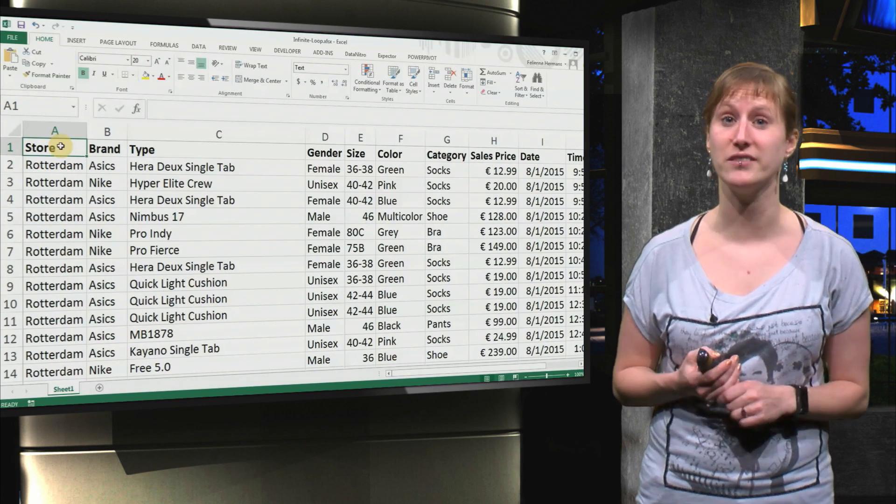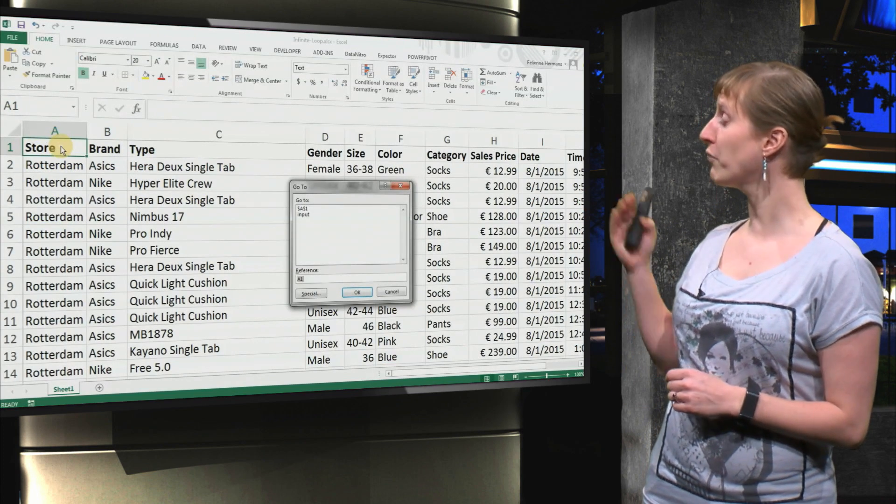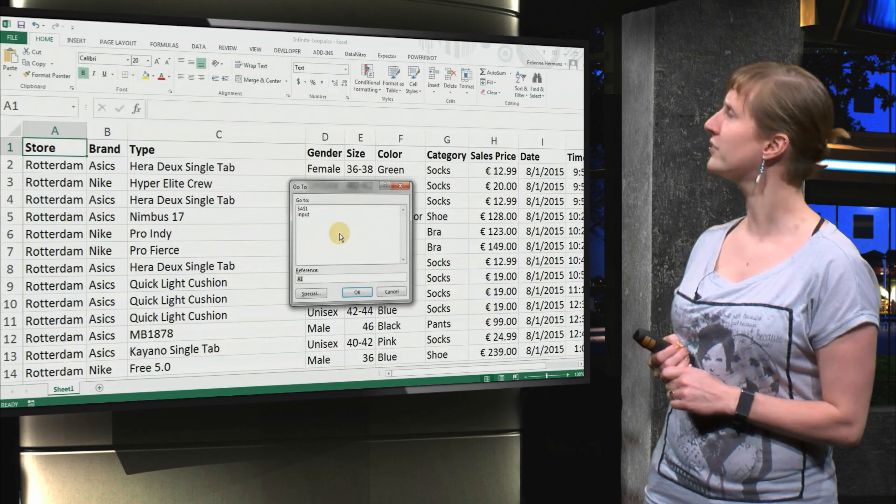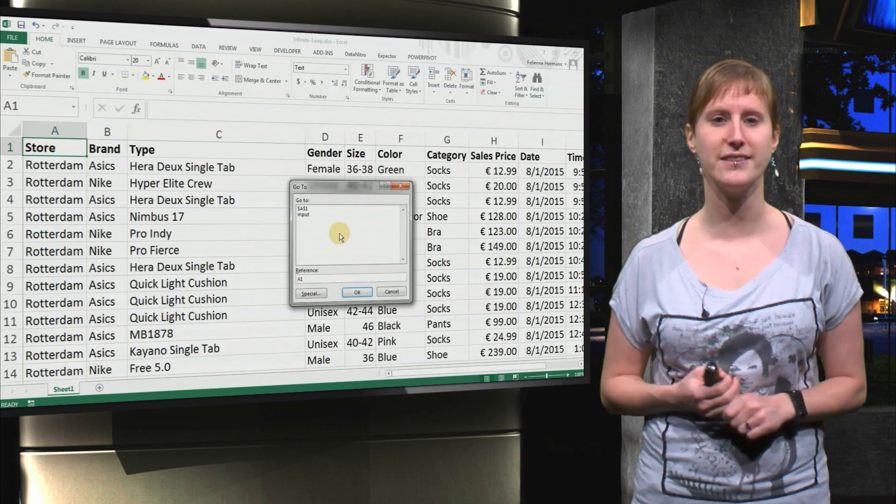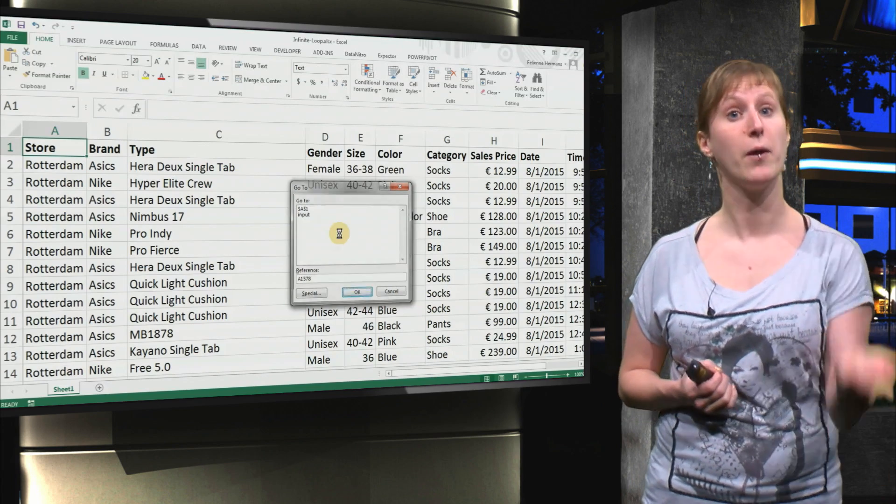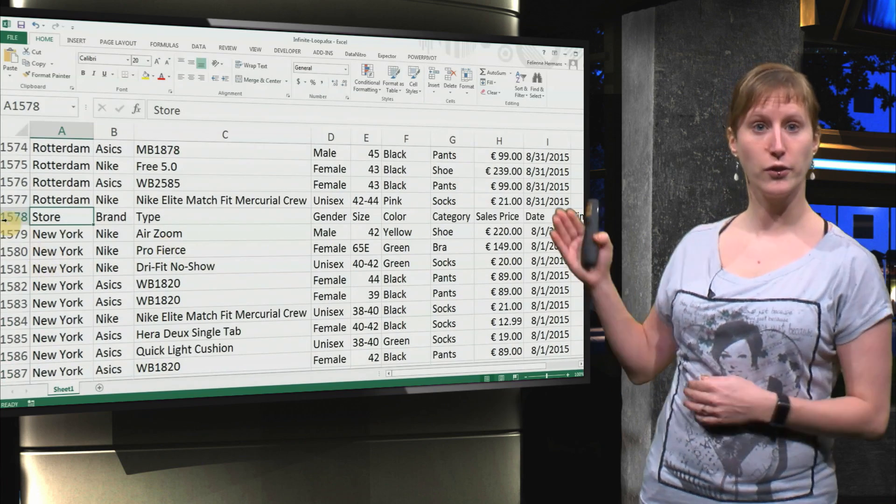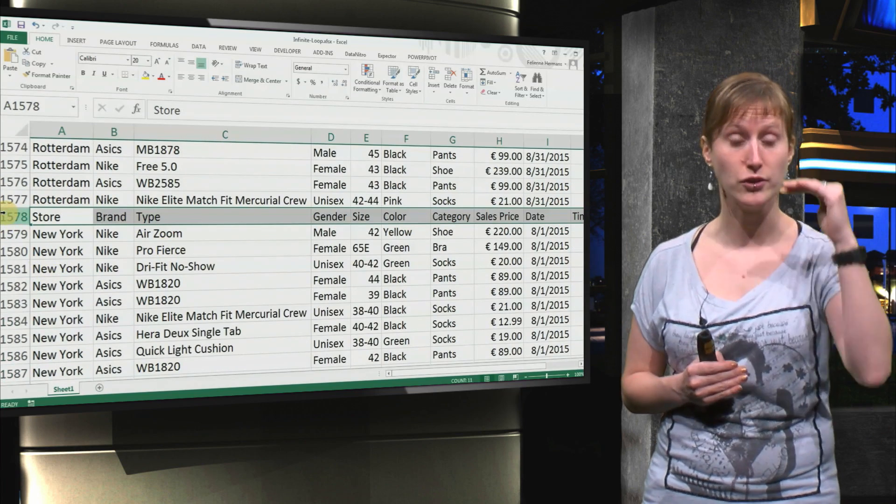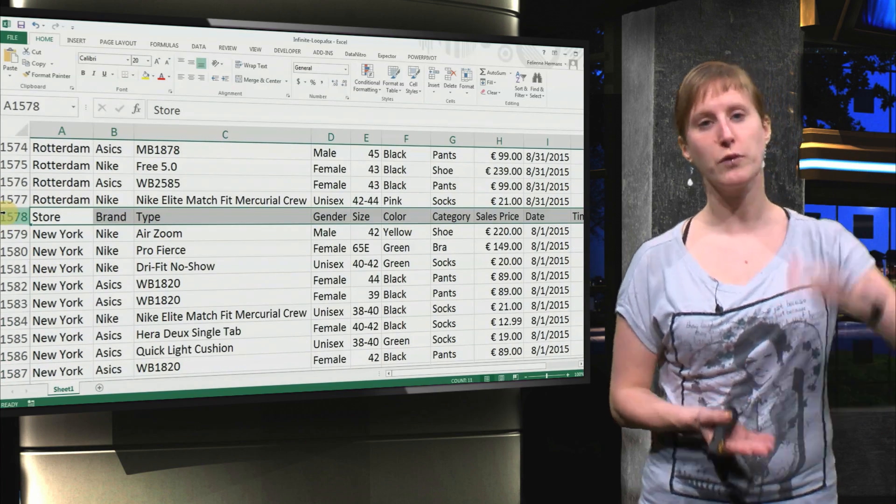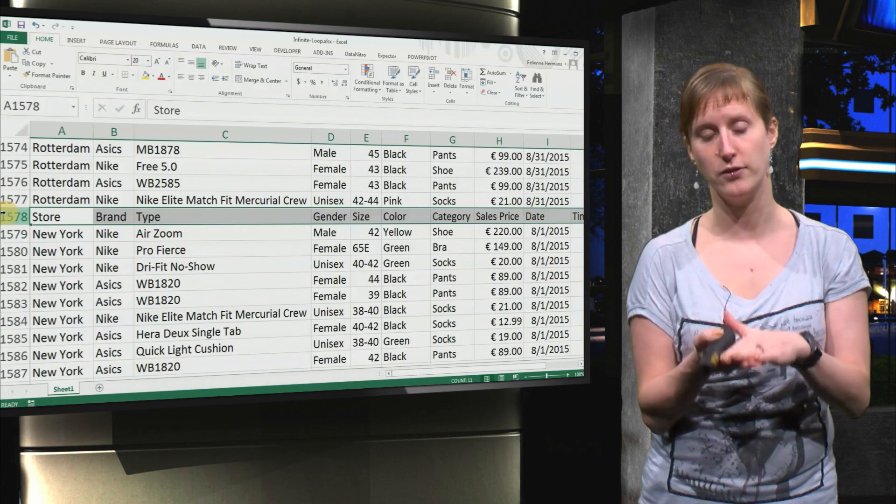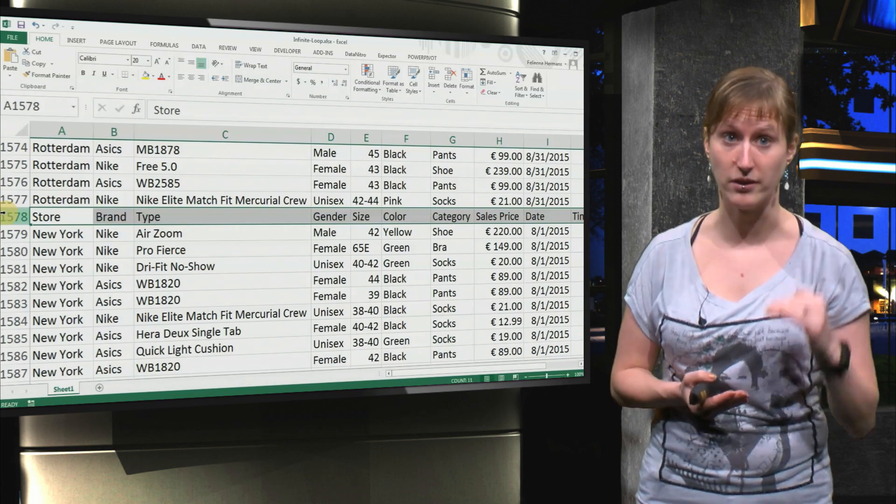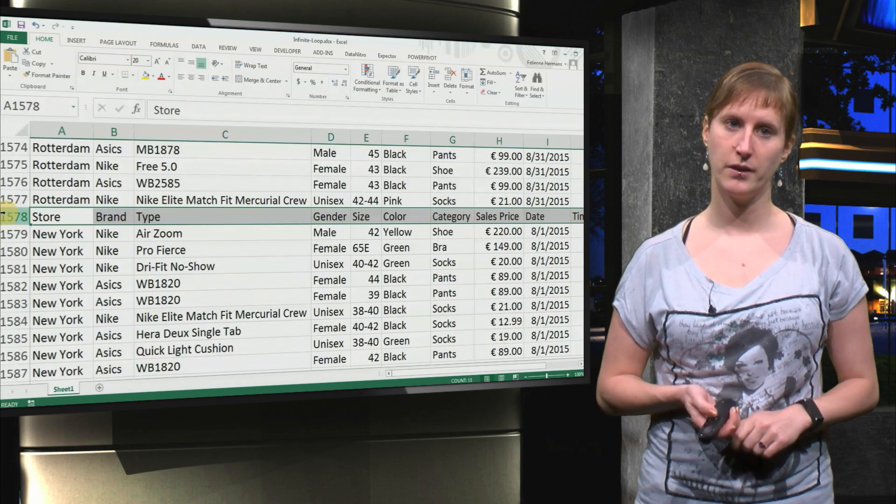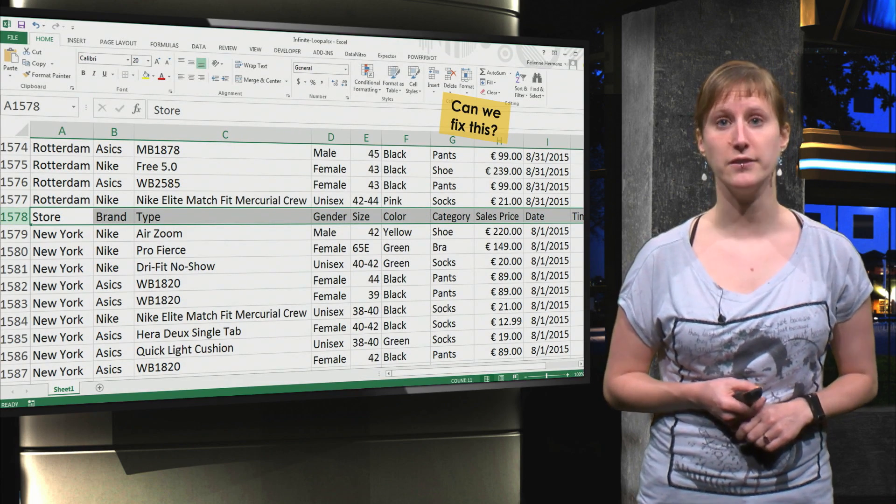One of the things you might have noticed is here, if we go to line 1578, let's go there with goto that you can bring up with F5, you see that the headers are repeated. Because we've merged the six CSV files into one, the headers are also replicated.